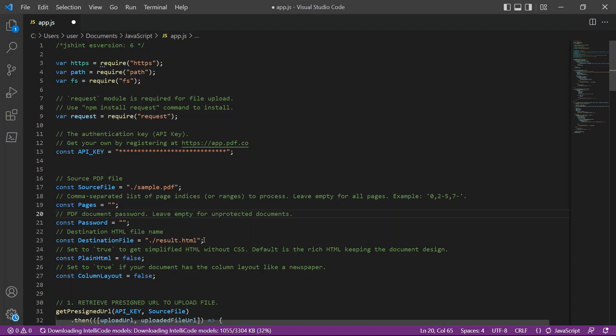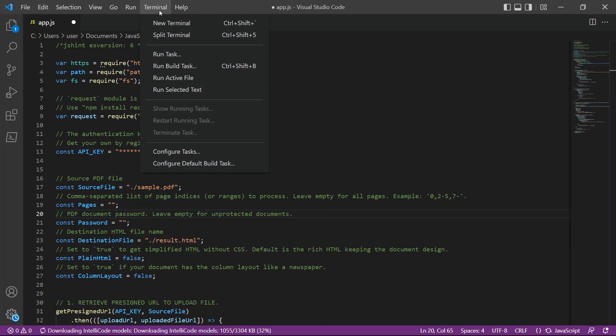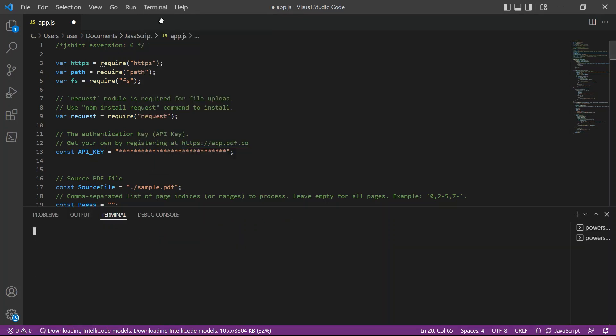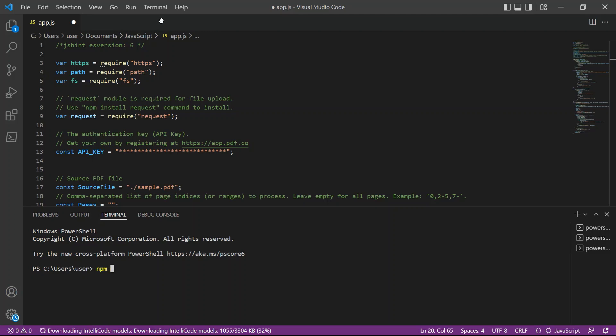After setting up the code, let's run the program. In your terminal, type in the npm install request for file upload.